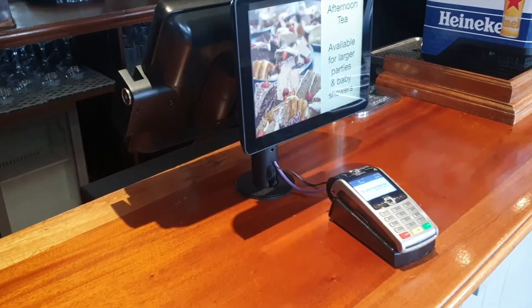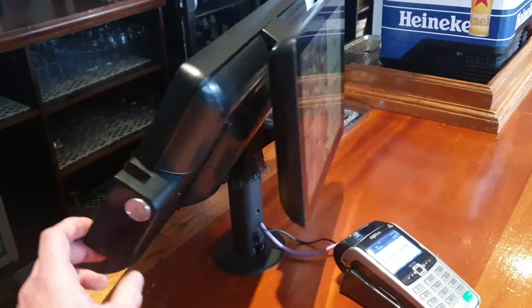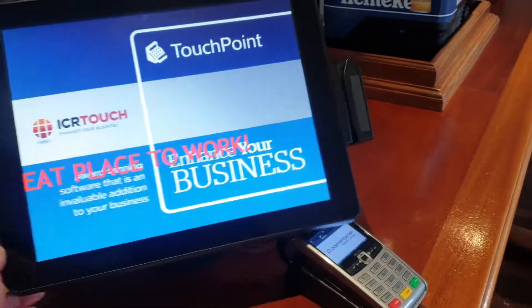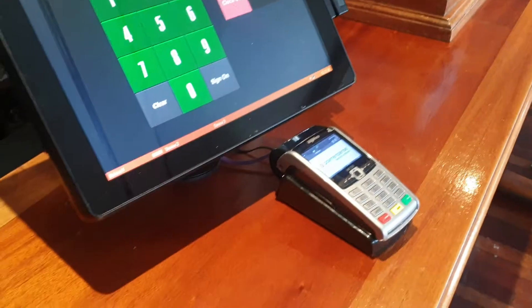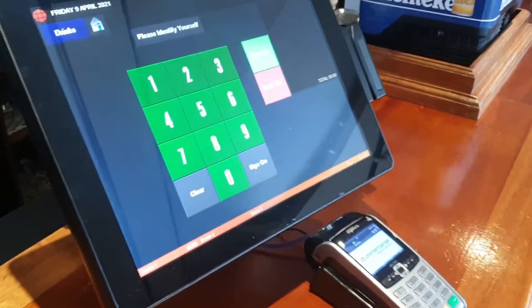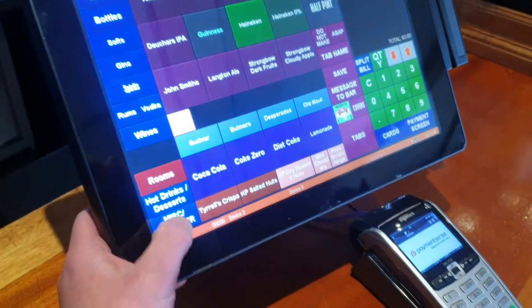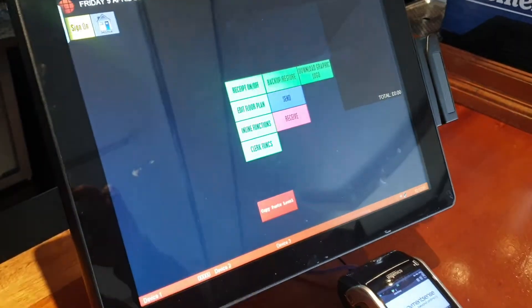I'm going to show you how to edit floor plans on the tills. This is a site that's got a 180-degree pole mounts with a payment center integration. First thing we will do is log in. I'm just going to move that away so you can't see the code. Click 'Misc Manager' at the bottom left, then 'Manager Functions'.